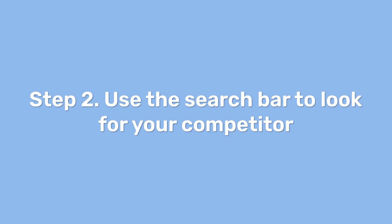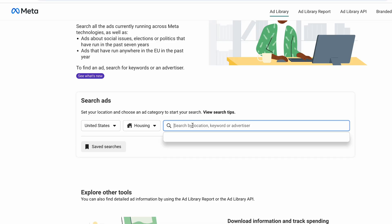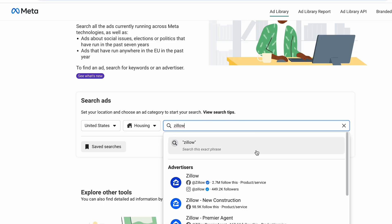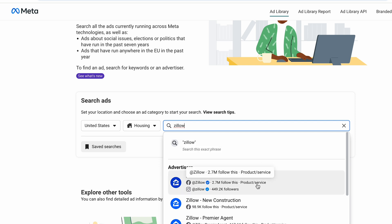Step 2: Use the search bar to look for your competitor. You can look for your competitor's ad activities by entering their name in the search bar. Let's take Zillow as our example competitor.